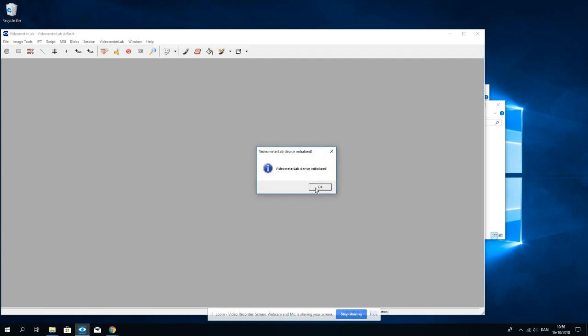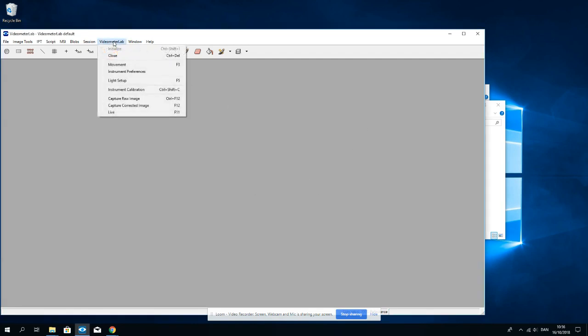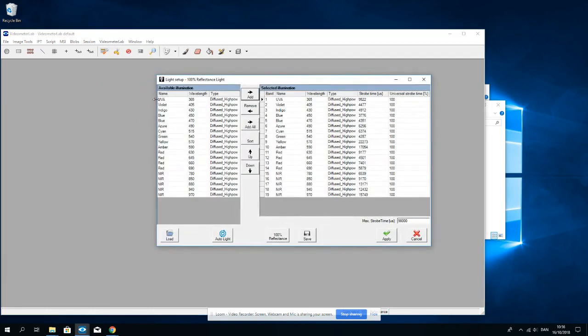Here we go. Now I will check the light setup. We can either choose a broad scope light setup with 100% reflections. That means it will fit for most purposes.